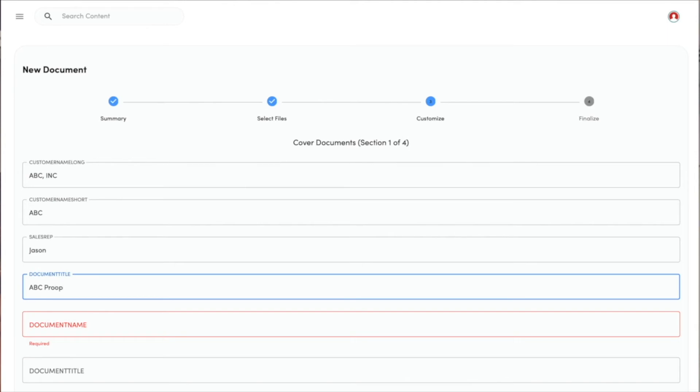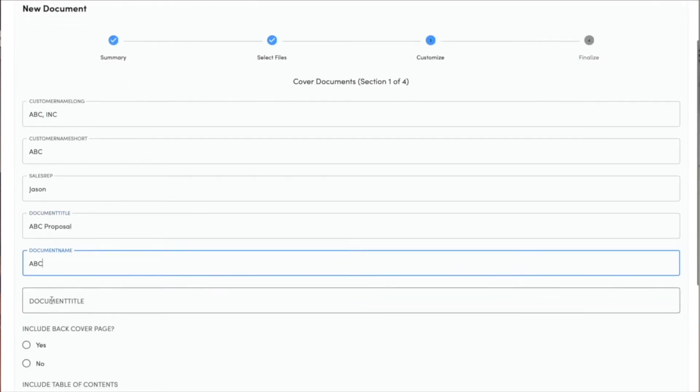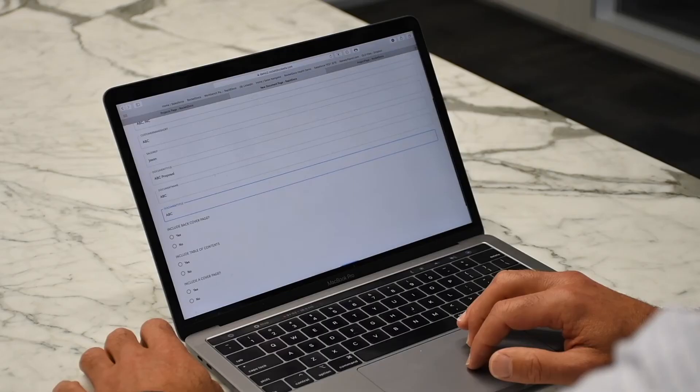This is a proposal for ABC, and we're just moving through these questions quickly.